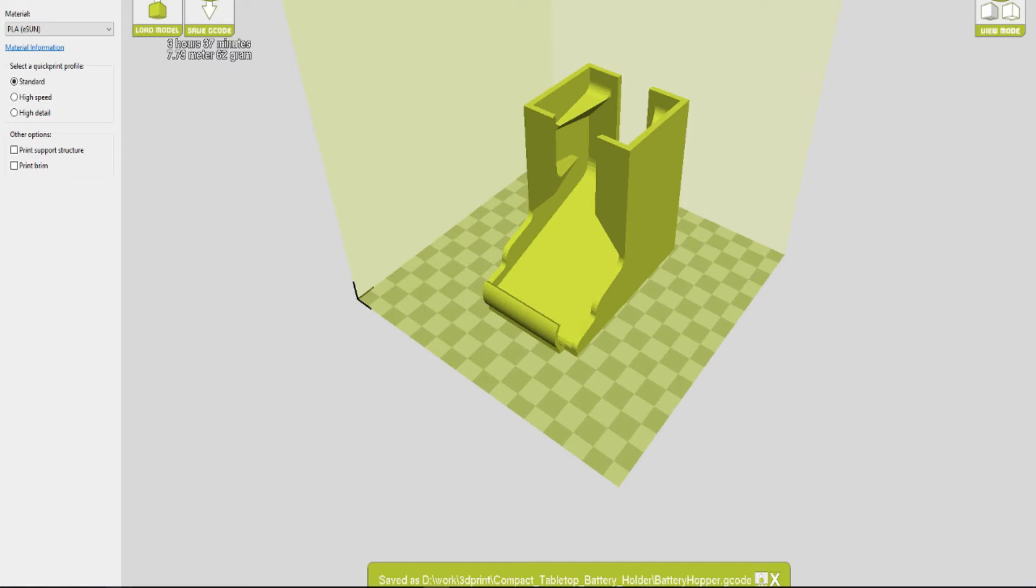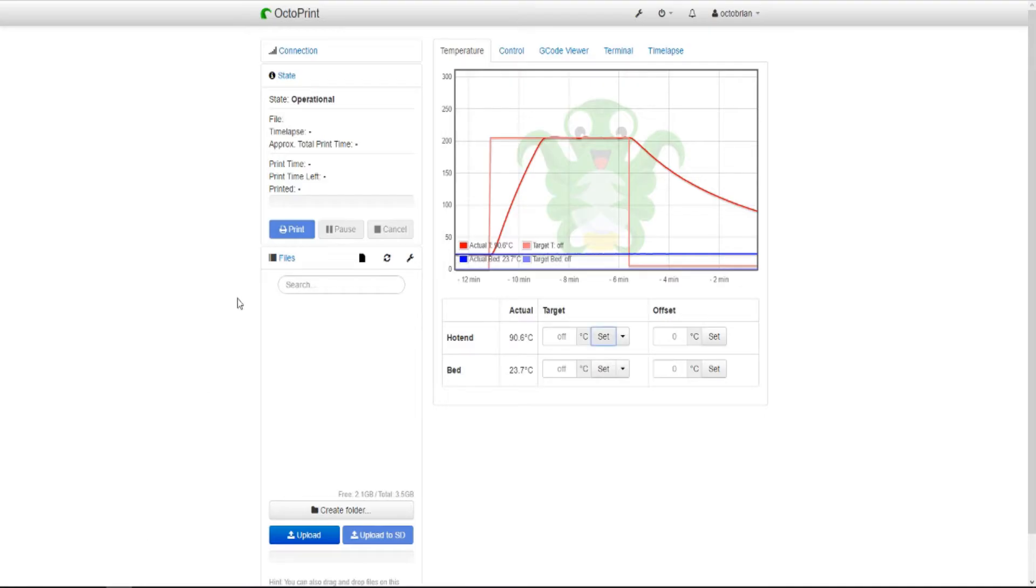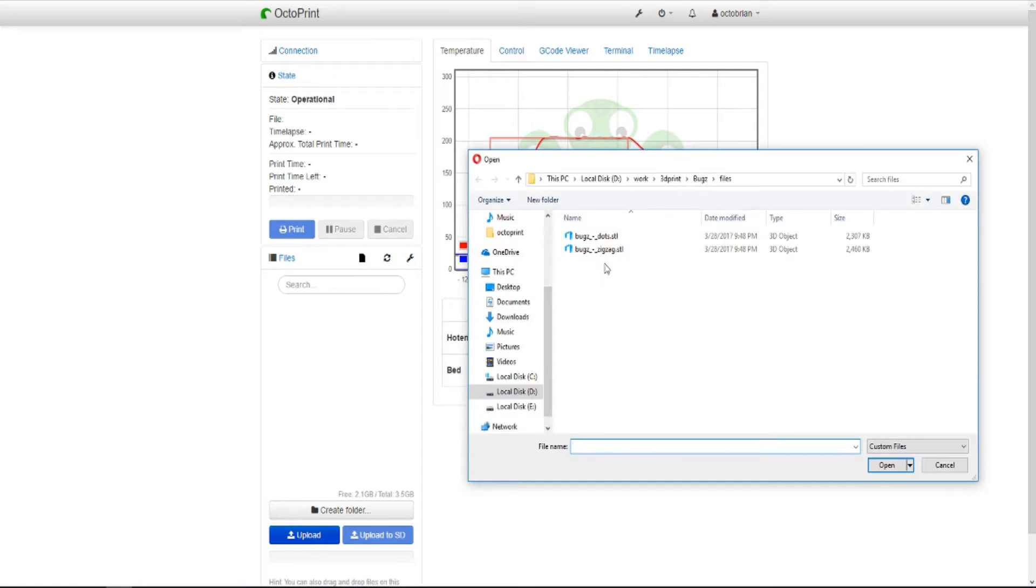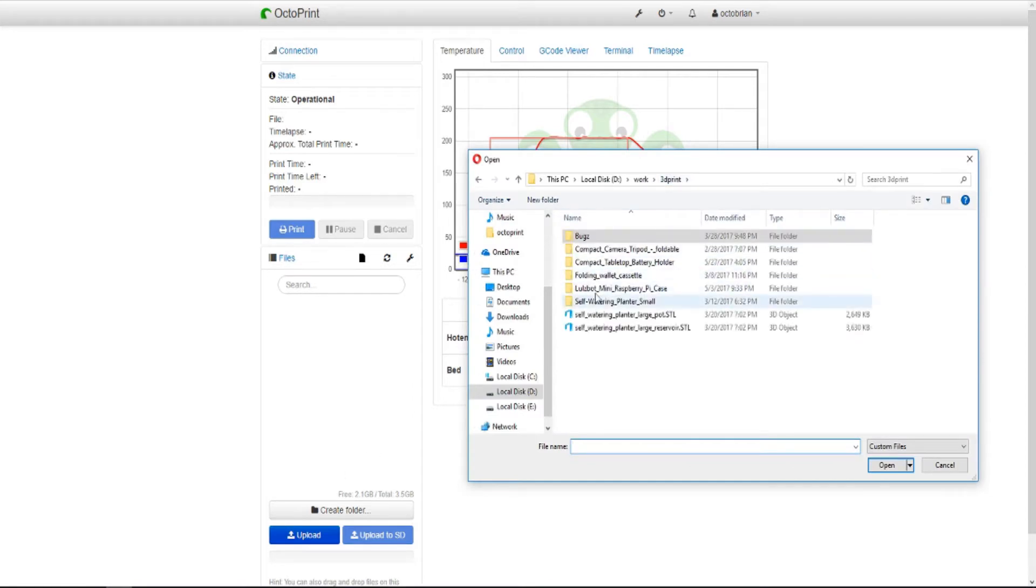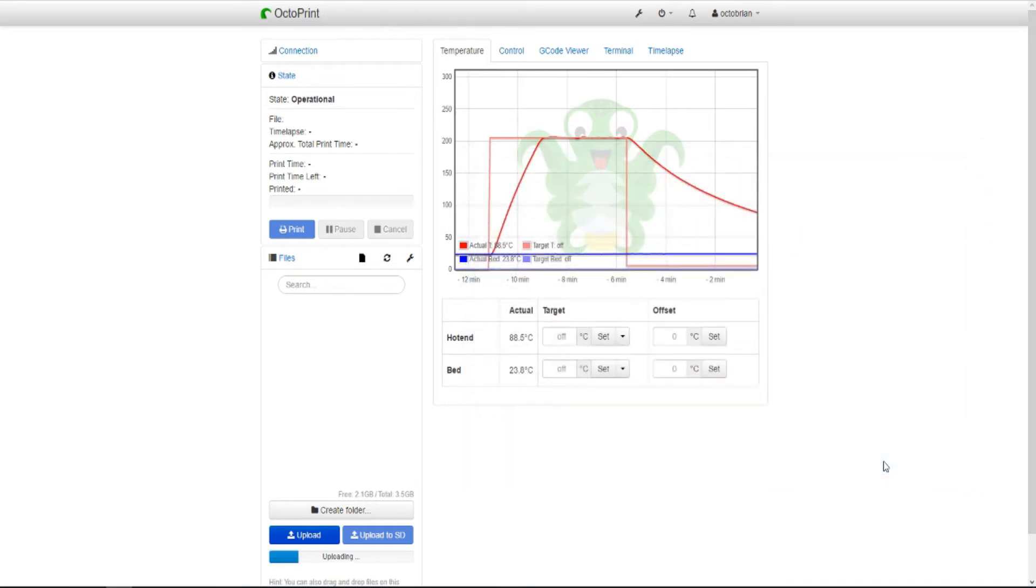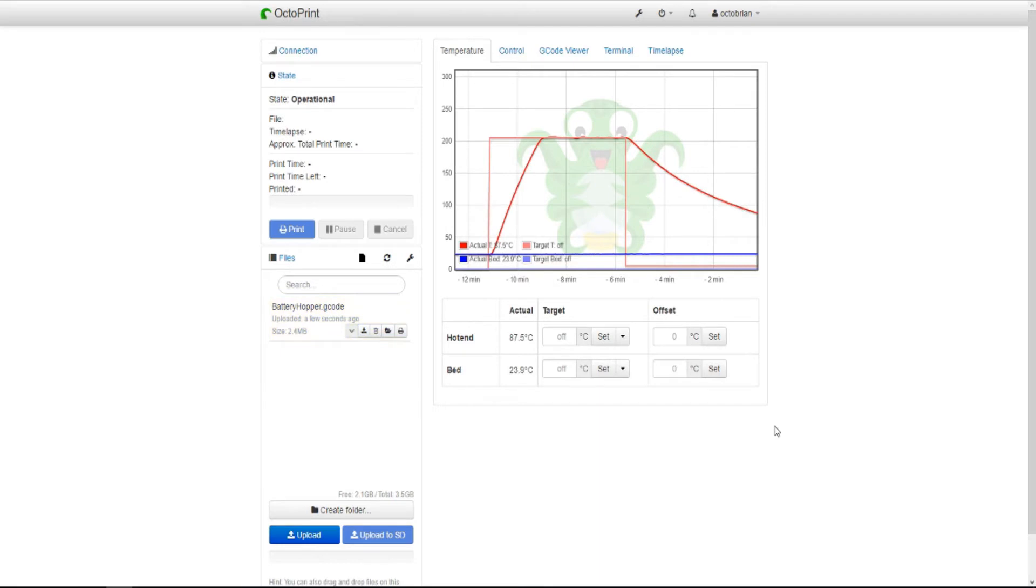So, once we've got the G-code file, we can go to the OctoPrint server. I found my IP address to be 38. Check your router's admin page. Load up the G-code file, upload it, and then just click the print button. And that's all you've got to do.